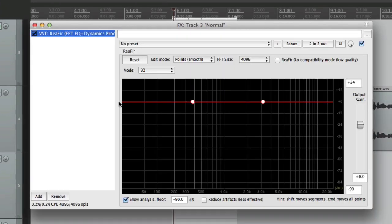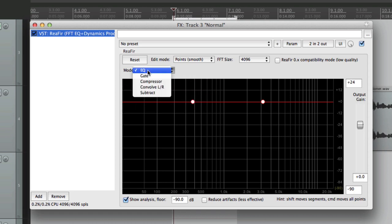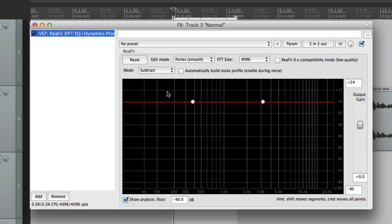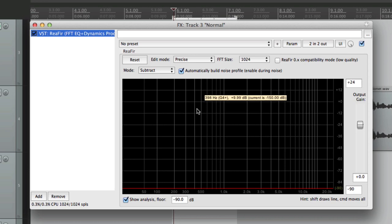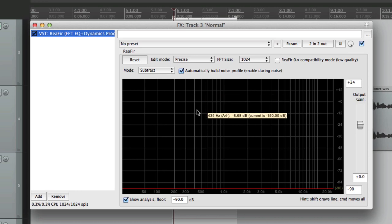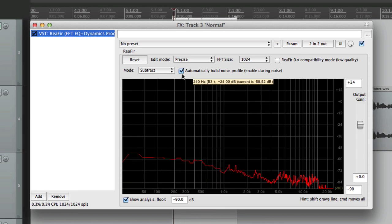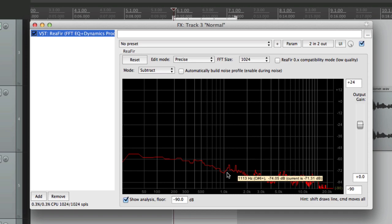Here's the plugin we're going to use. Under the mode, we're going to change it — instead of EQ, gate, or compressor — we're going to use Subtract, so we can subtract the noise. Then under Edit Mode we'll switch to Precise, and the Size we're going to change to 1024. This is the setting I found works really well, but feel free to experiment. Then we reset and choose the checkbox 'Automatically build noise profile,' turn this on, and hit play — it builds a noise profile of the specific noise in this dialogue.